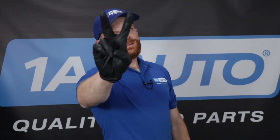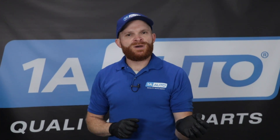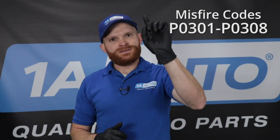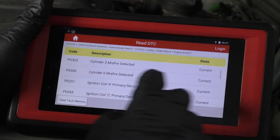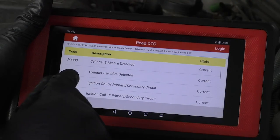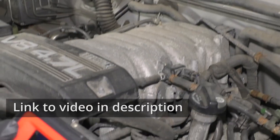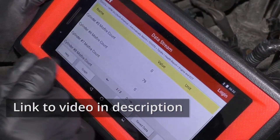That leads us into the second set of codes, which have to do with direct cylinder misfires. You might pull a P0301, which would mean you have a misfire in cylinder one. You might also see P0302, P0303, and so on. Assuming you have a four-cylinder, it would go up to P0304; a six-cylinder would be P0306, and so on depending on if you have an eight-cylinder. These codes give you a more direct direction for diagnosis, telling you which specific cylinder has the issue.